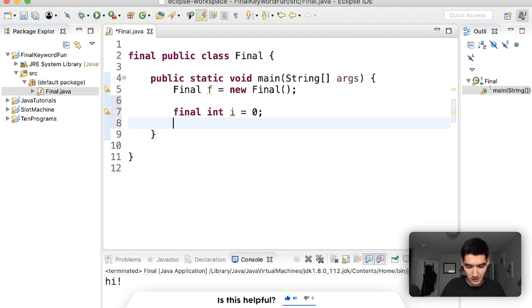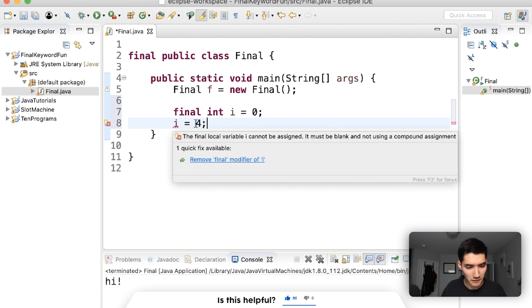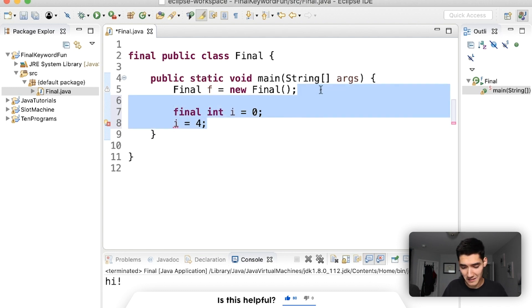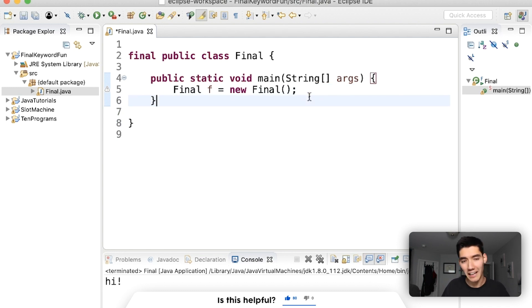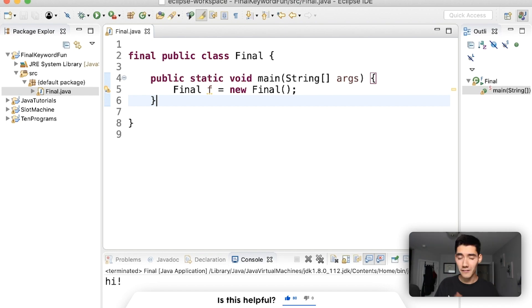But then if you tried to set i equal to something else, it works exactly the same, you can't change a final variable. And yeah that's basically it. I hope this was helpful. Have a great rest of your day and I'll see you in the next video.